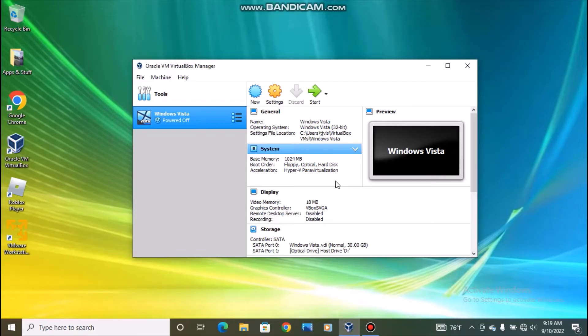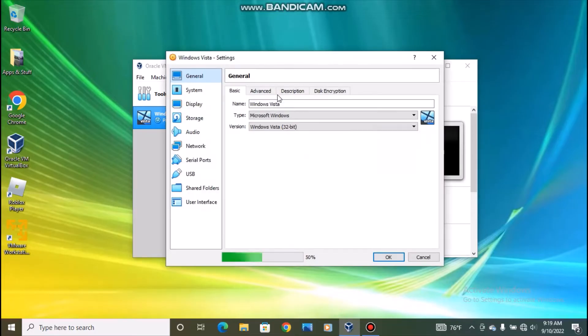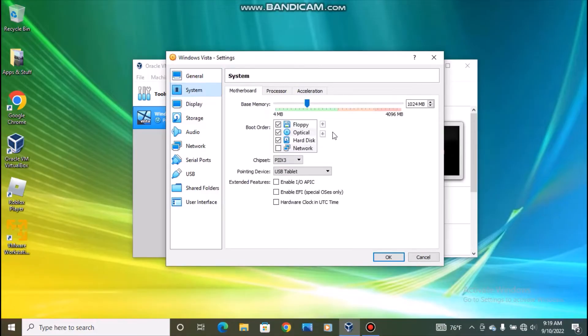Also, to get Aero you need to make sure you have a 1 GHz CPU or higher. So go to settings, go to system, and make sure you give the virtual machine 1024 MB of base memory.